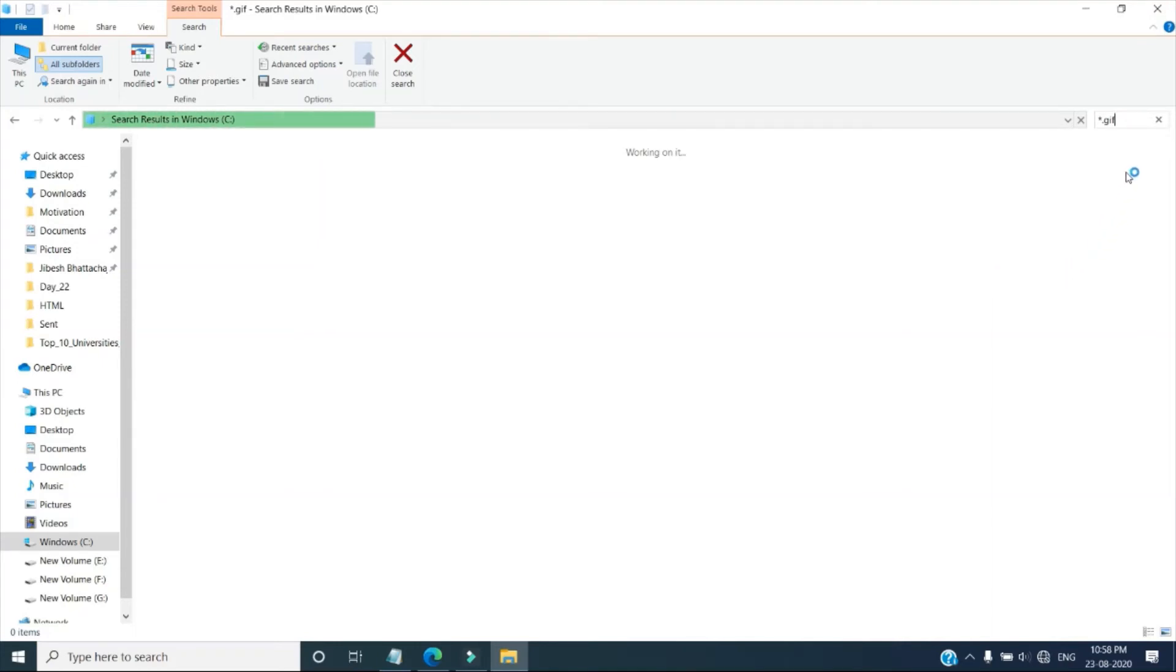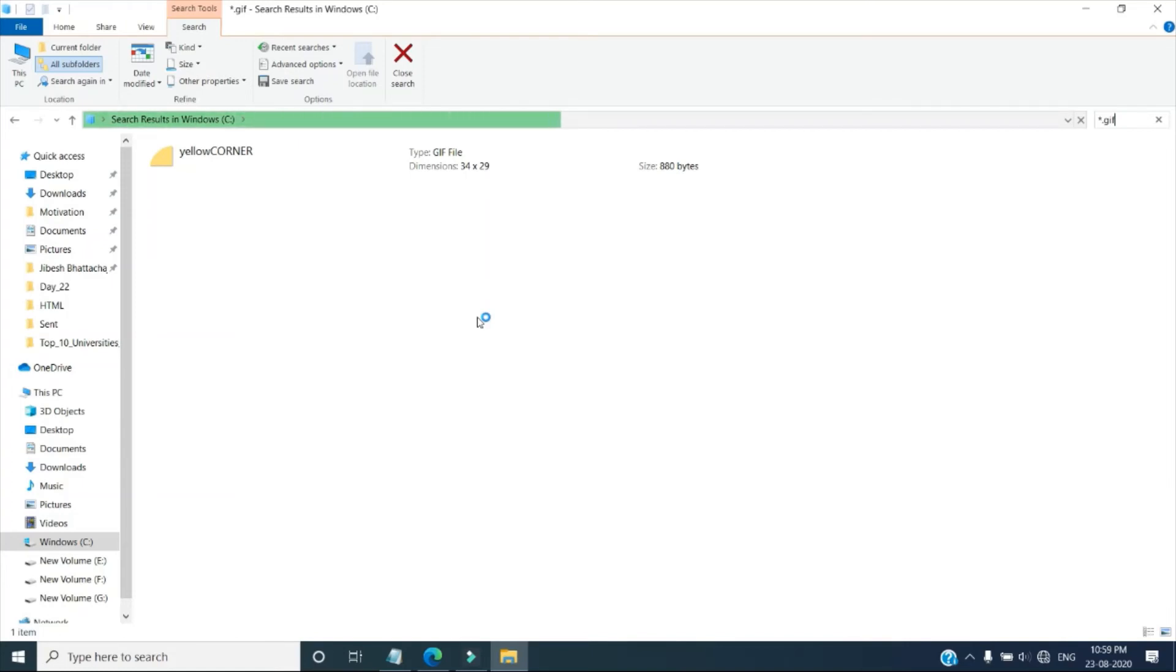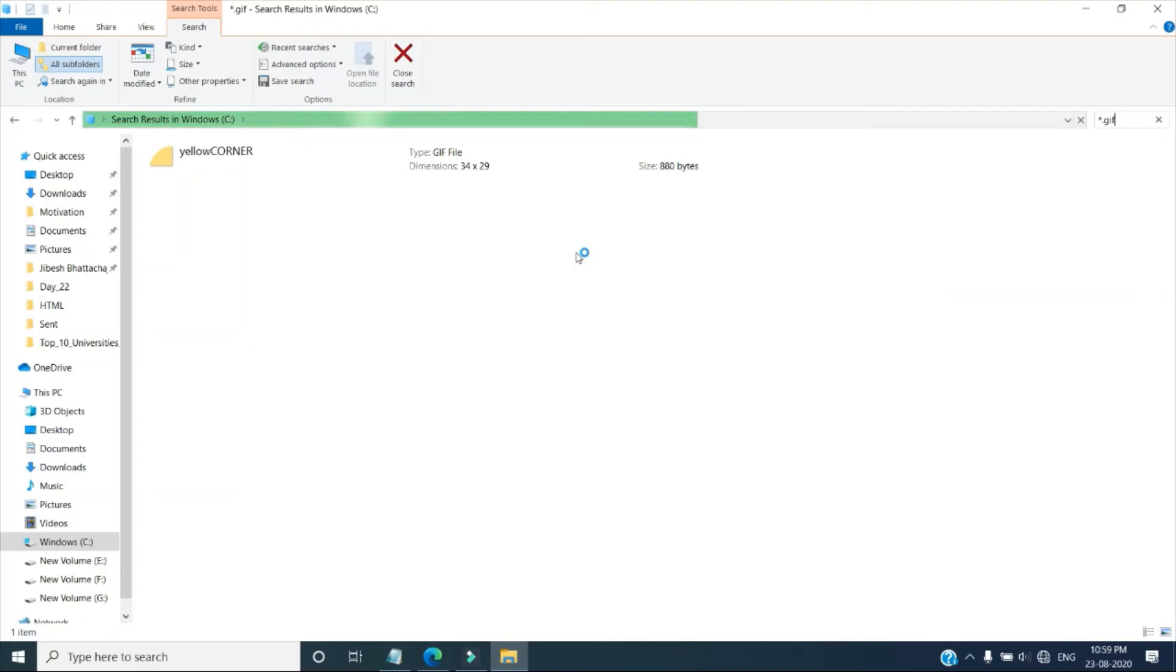So whichever you want to copy, you will copy and you paste it to the location where you want to keep it. Or you can find the location from here, and the same location also you can give. So see, first file it came as yellow corner.